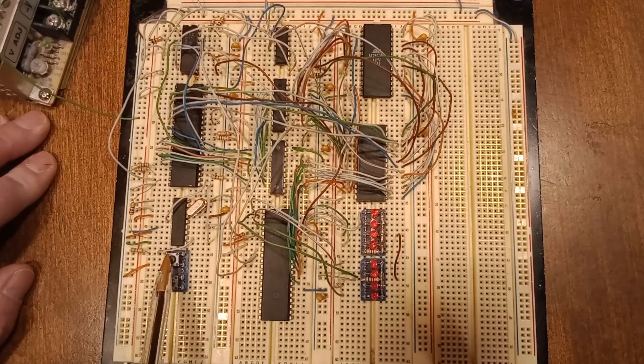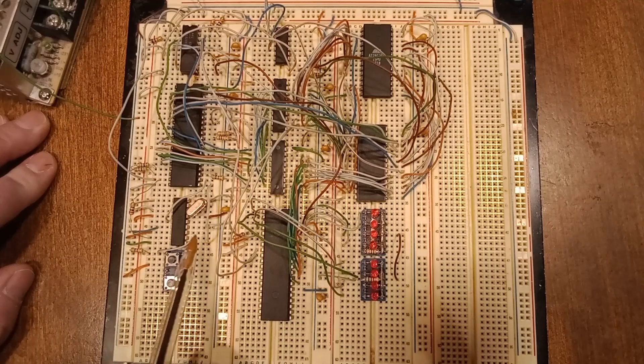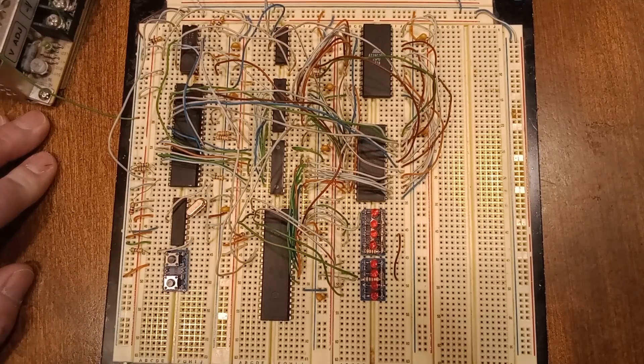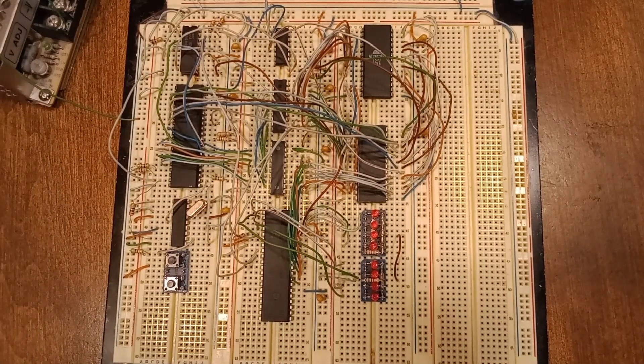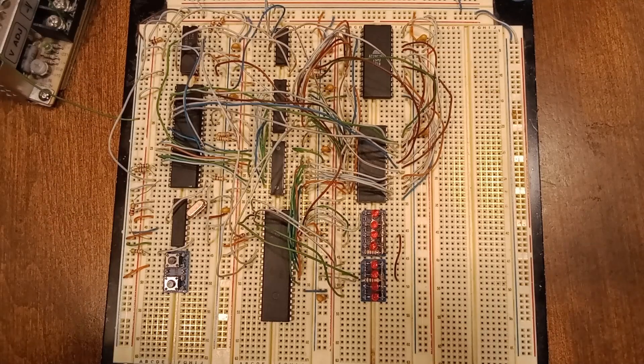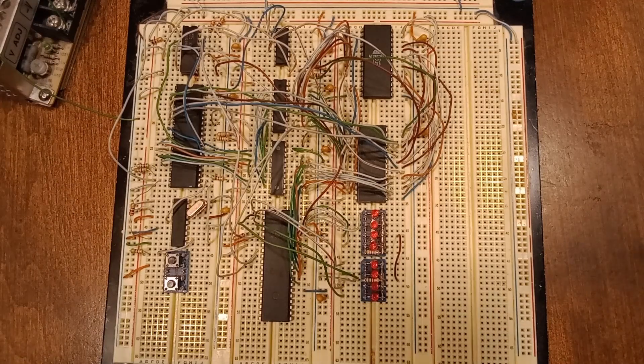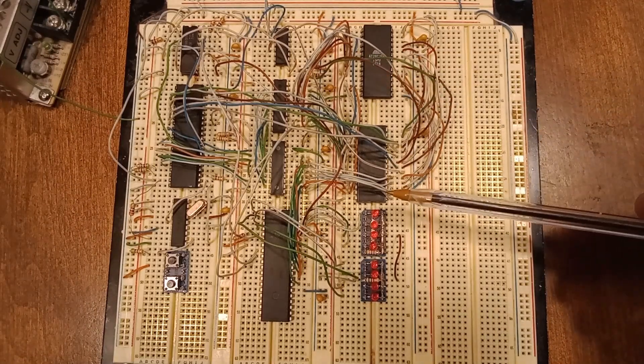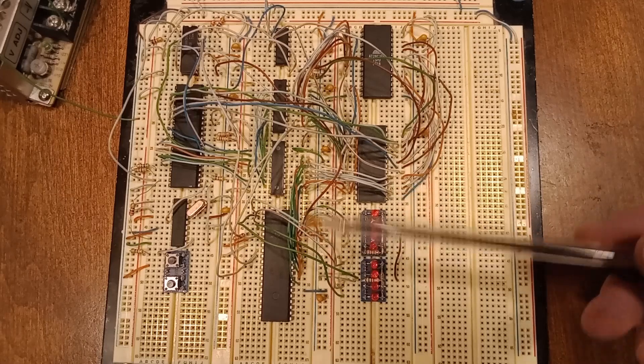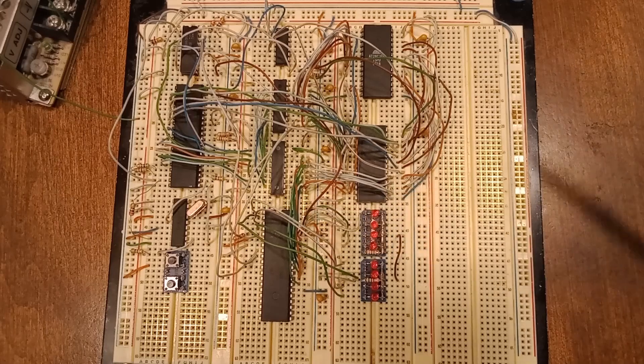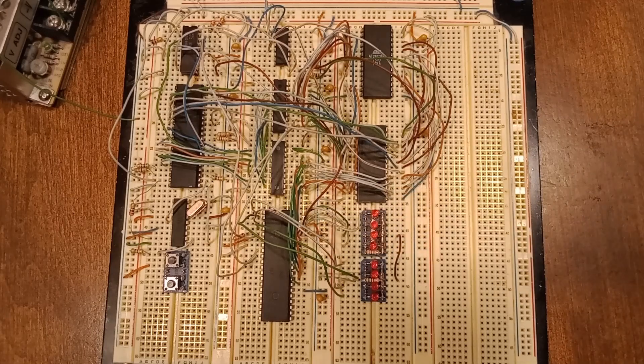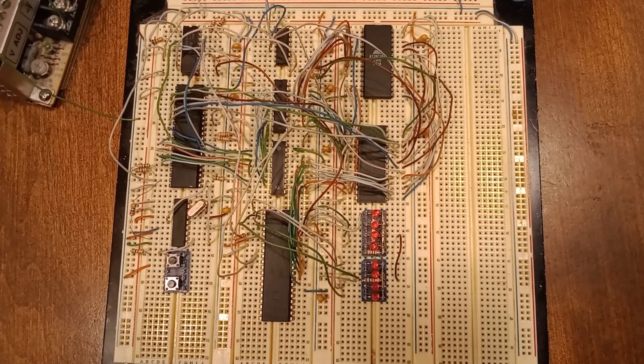The reset button, when you push it, it pulls it low. Let go, it floats high for the reset. The rest, it's not really worth explaining too much. I mean the memory is just wired up the way memory is supposed to be wired up. The 8255 is wired up the way an 8255 should be wired up except for I don't have decoding.